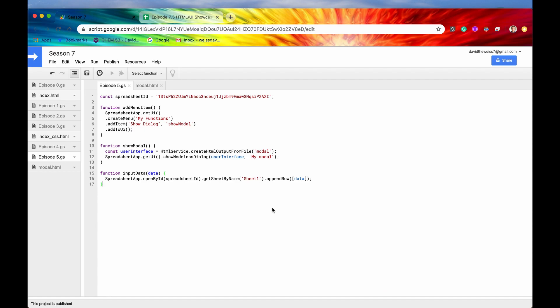Again, you wouldn't want to use the methods found off of google.script.host on a web application, only on UI components found on certain G Suite products such as Sheets or Docs or Forms. So let me show you what we have set up so far.